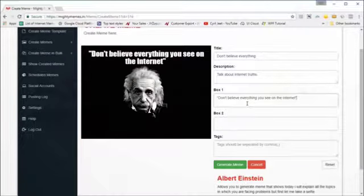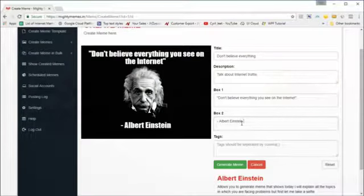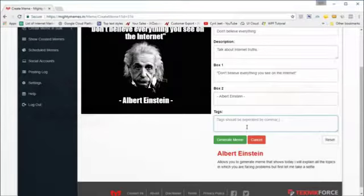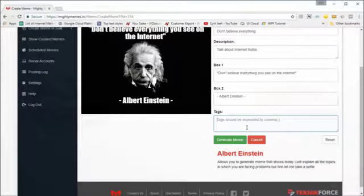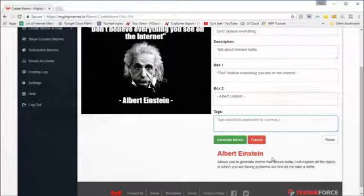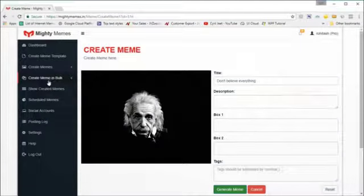We've got our meme text in the first box; in the second box I'm going to put in something else. You can also add custom tags so when you want to find the meme again from a large collection it's easy. Once you're ready, click on 'Generate Meme' and the meme is generated.